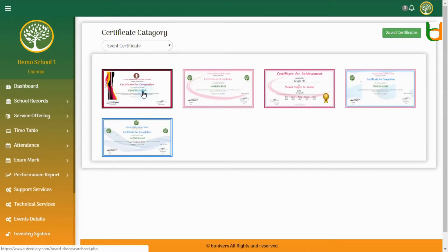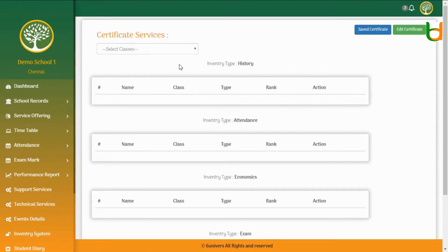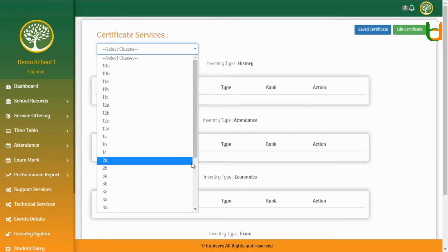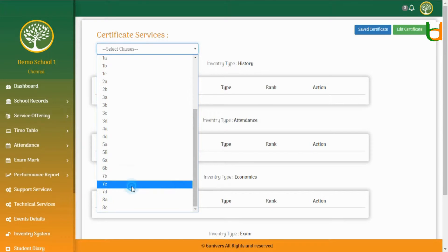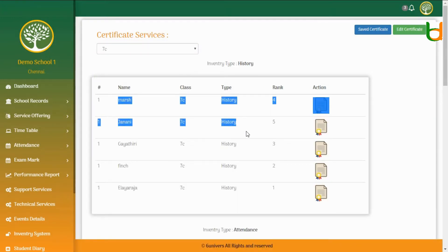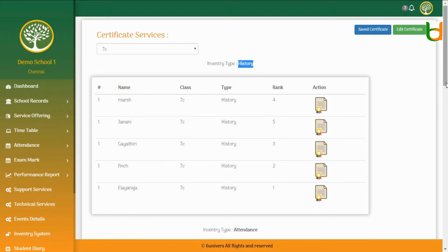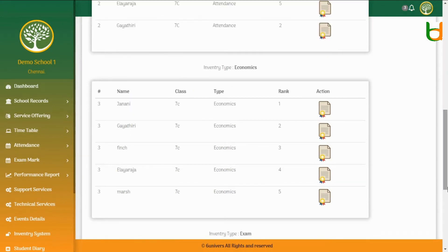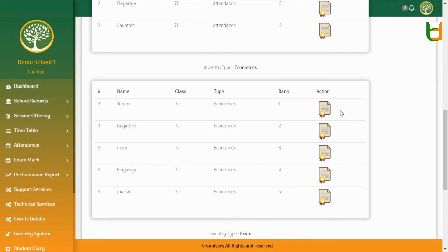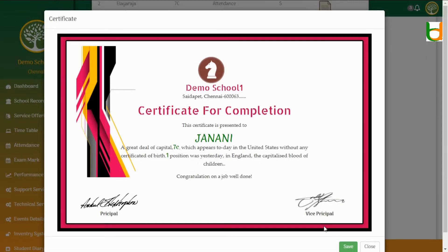Select a certificate model, choose the class, and select a student to generate the certificate. You can either edit or print the certificate directly.